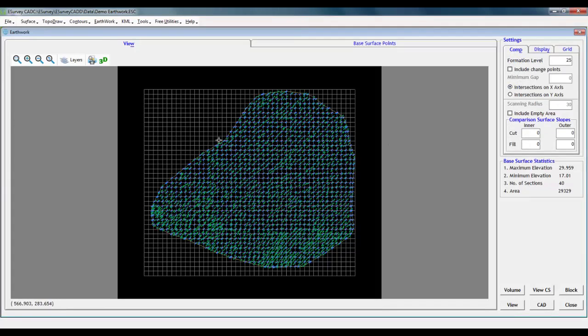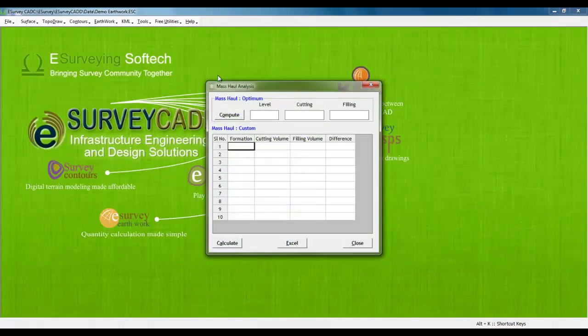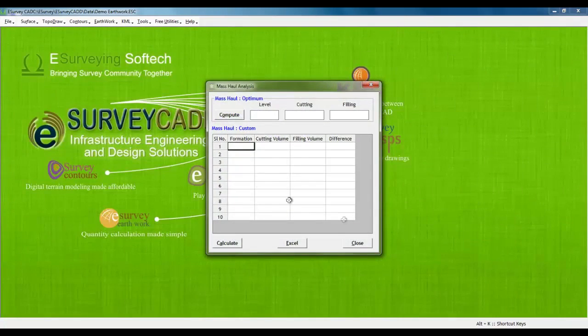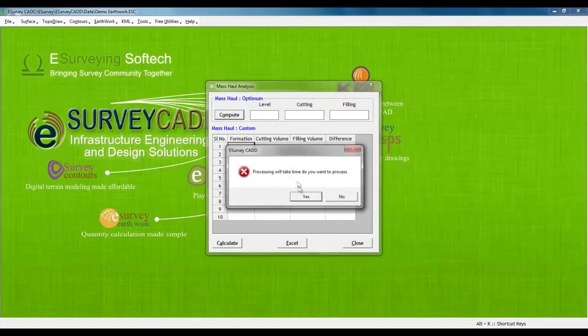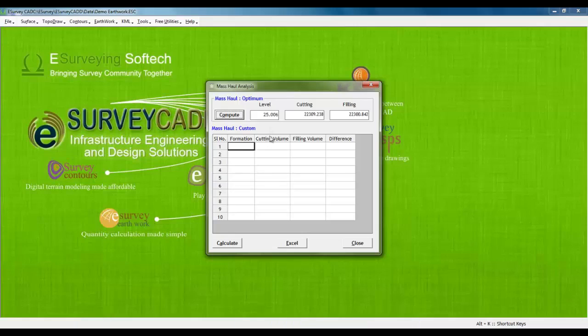In this demonstration project, we have base surface values between 17 and 29. If we need to find the formation level at which cutting and filling will be equal, we can do that by selecting Mass Hall Analysis option from earthwork menu. Software will compute volumes assuming various formation levels and find the best possible value where cutting volume and filling volume will be almost equal.